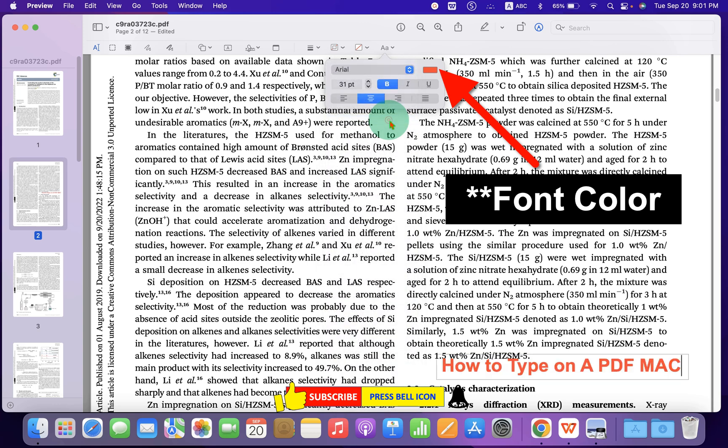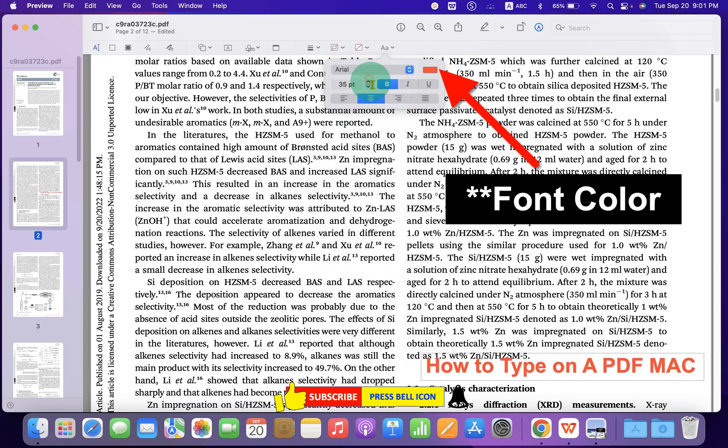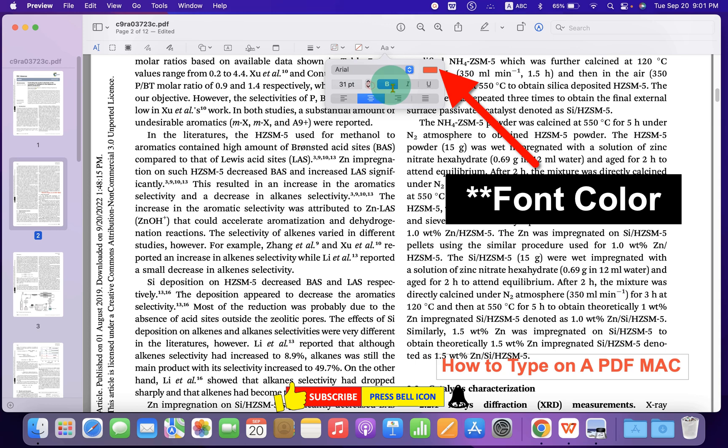For example, Arial. You can increase or decrease the font size of the text. You can make it bold.